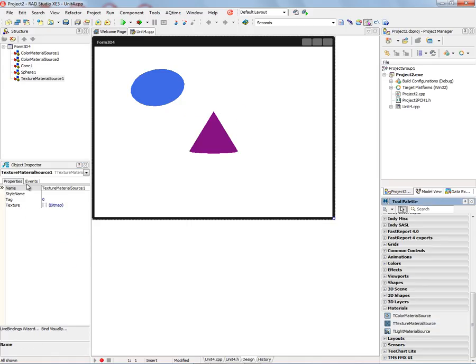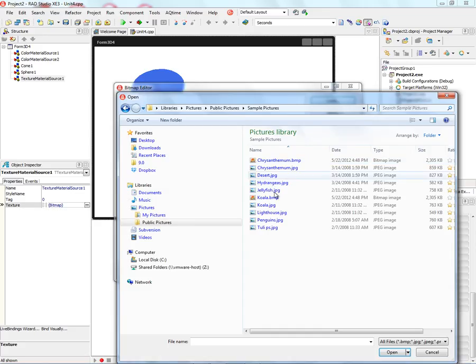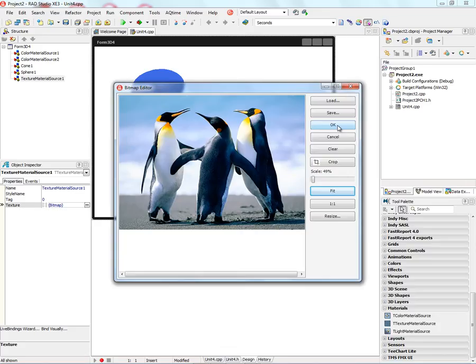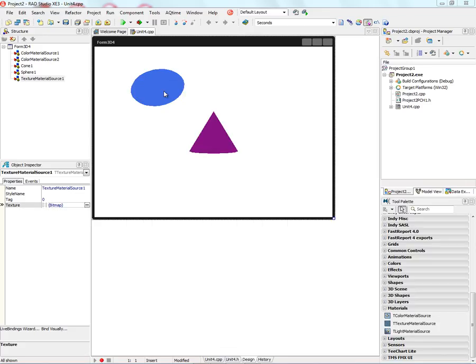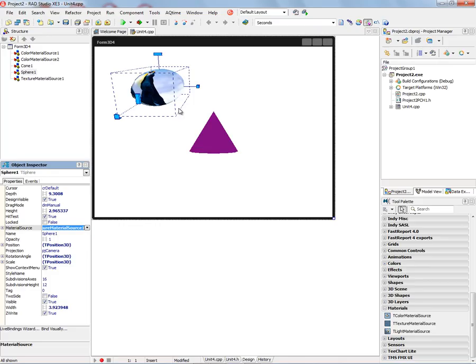And also set a texture. Choose a bitmap for the texture, either to a place where we have picture or texture. And then we can associate using the material source, that texture material source.